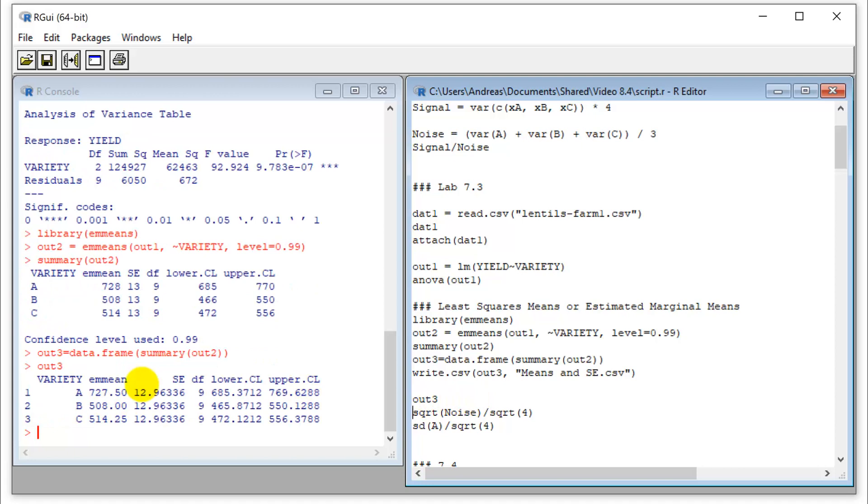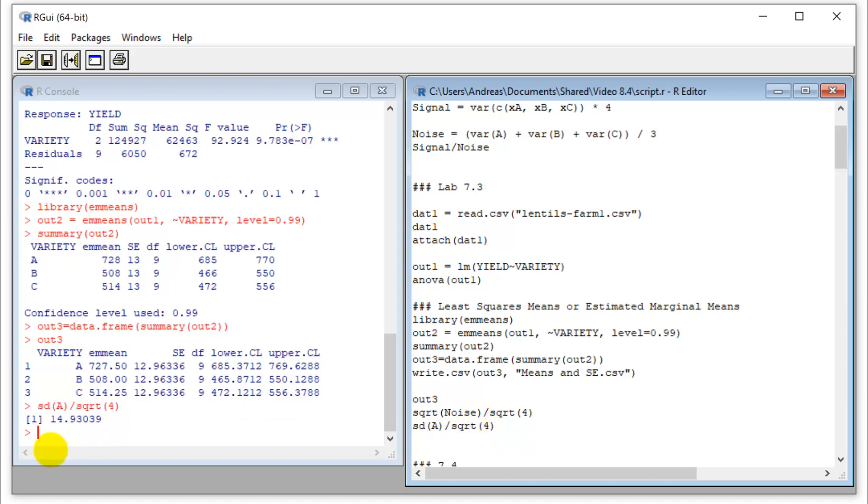And now we can actually check our pooled standard error here against our original standard errors. So this calculation here, normally we would calculate the standard error of the treatment, let's take it for A. So that's a standard deviation of all the values that we have in A divided by the square root of n, which is four. So if I run this, I get 14.9.